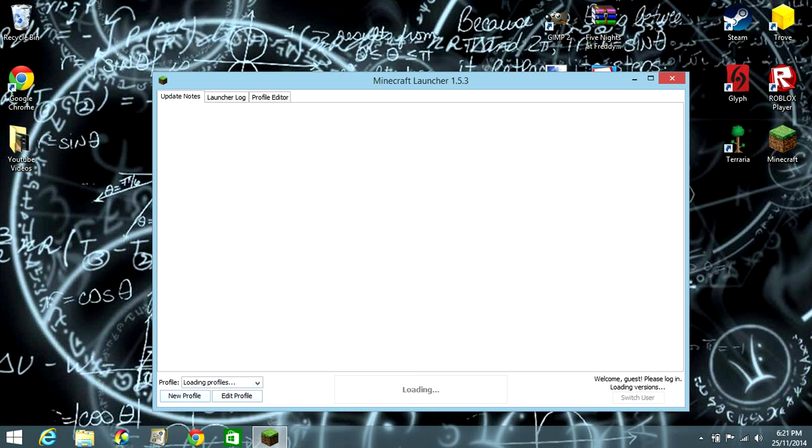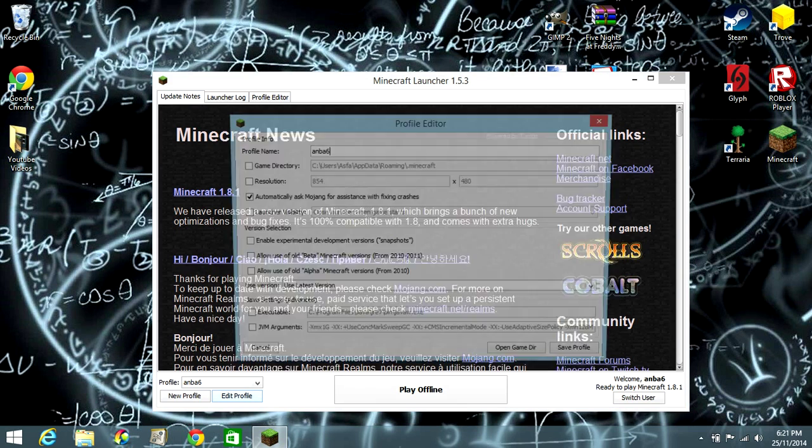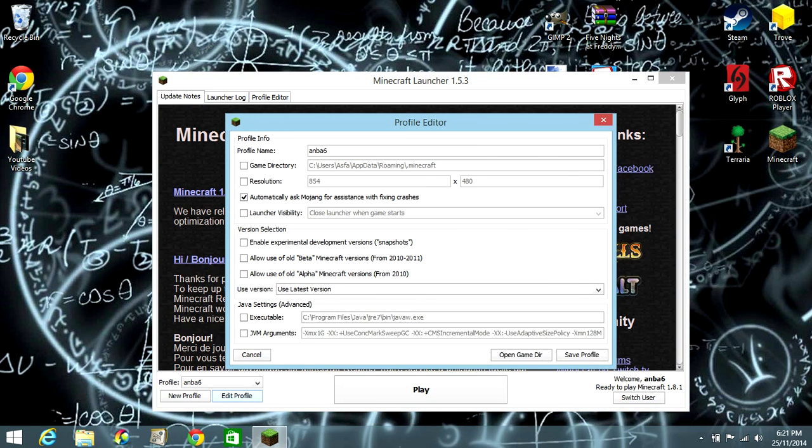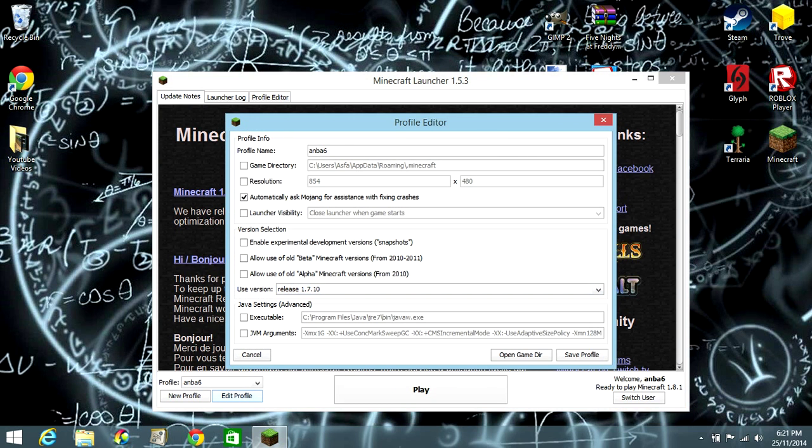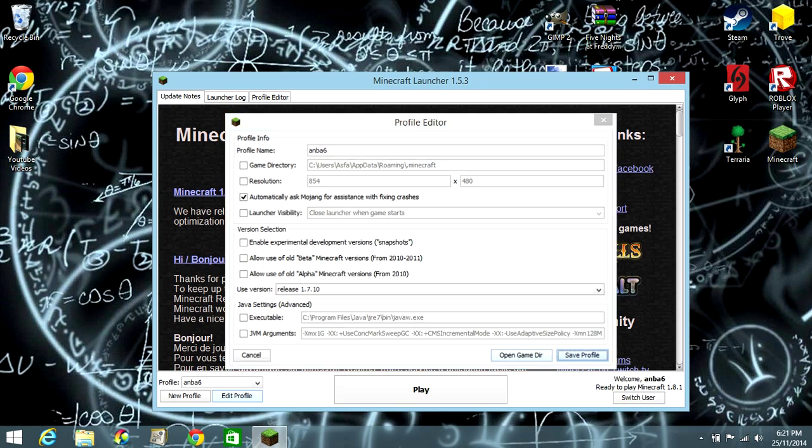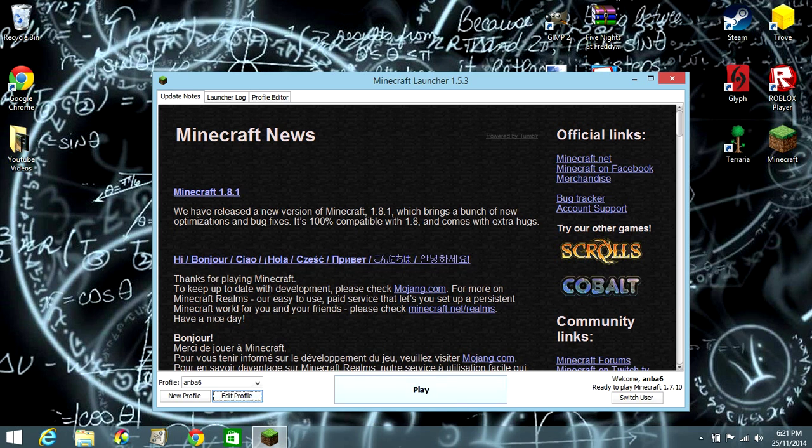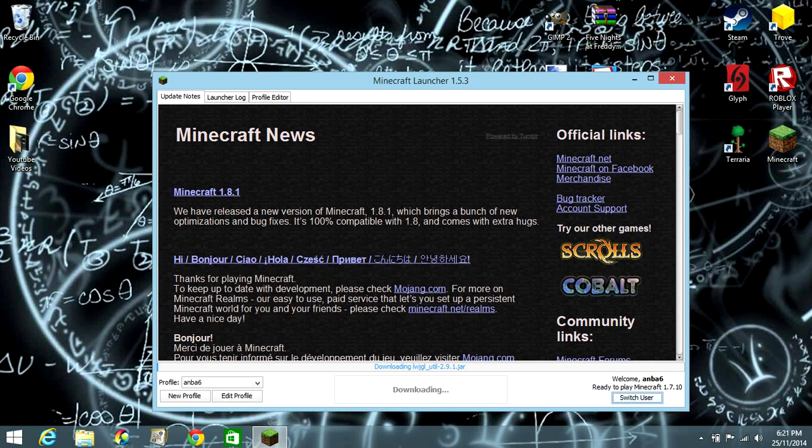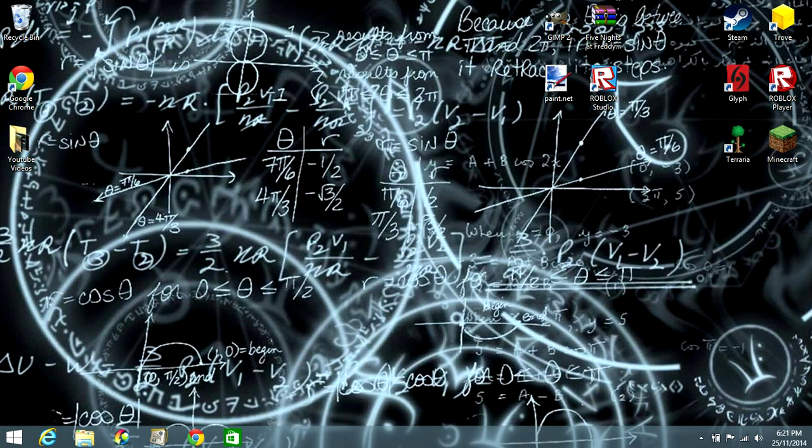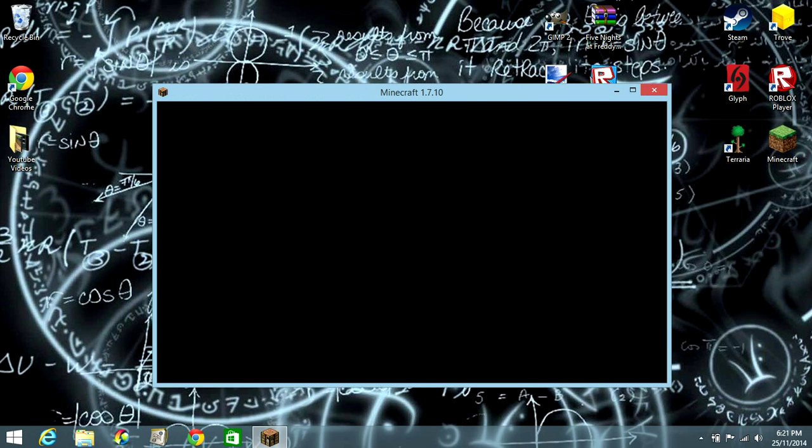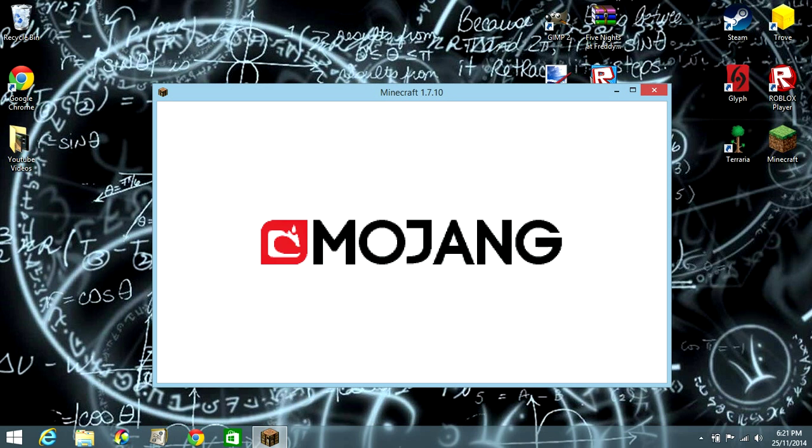Then I'm going to go to edit profile, and you see Minecraft 1.7.1 here. Use Minecraft 1.7.1. What this does is it loads up all the folders back again, adding the resource pack folder and everything else.